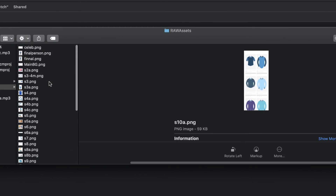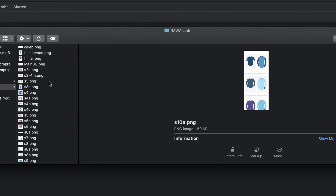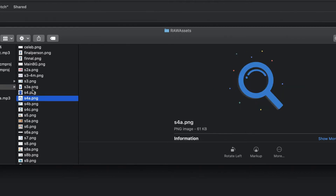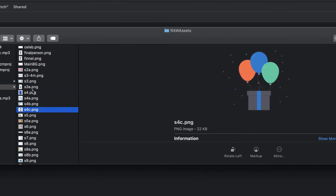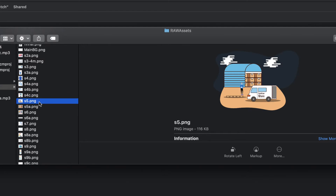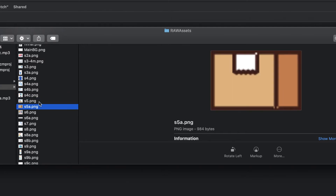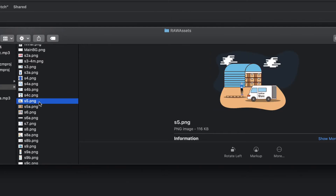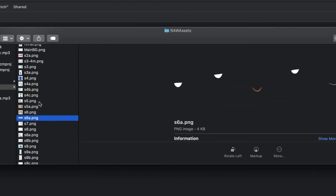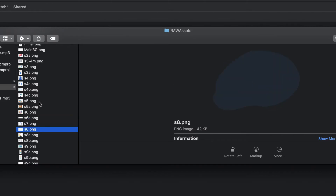I try to name assets accordingly so we can use them in the project. This is scene 4, and in scene 4 I have S4A, S4B. You can name them as per your comfort but use a proper numbering structure. I basically follow 'S' followed by the frame number, so scene 5 has two elements, scene 6 has two elements — that is how I organize the whole structure of the assets.